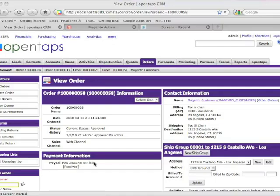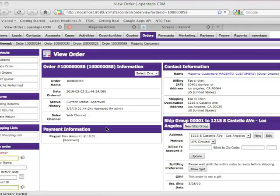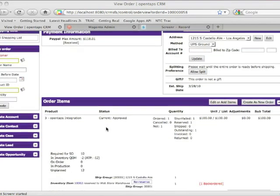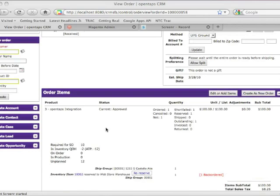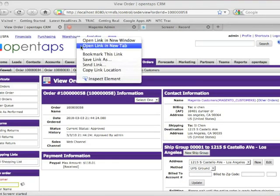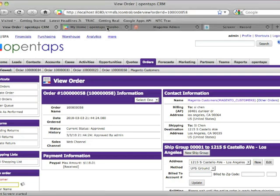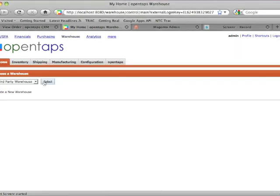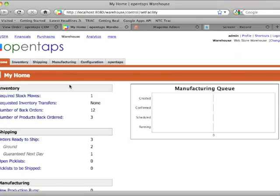Now that the order has been imported into OpenTAPS, let's take a look at processing it and sending the information back to Magento. So here's our order and it's been imported into OpenTAPS. The next step is to go to the OpenTAPS warehouse application. Select the warehouse that we're using.